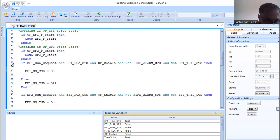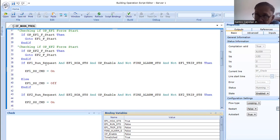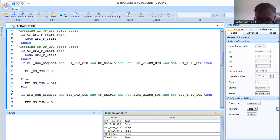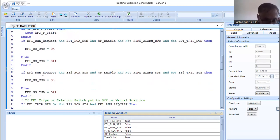At line 35, the program checks for a run request, which is manipulated in the EF run accumulation program. If the run request is true, hand/auto status is true, operator enable is true, fire alarm is false, and EF1 trip is false, then EF1 starts. Otherwise, in the else condition, it checks EF2 run request with the same logic — if true, EF2 starts.